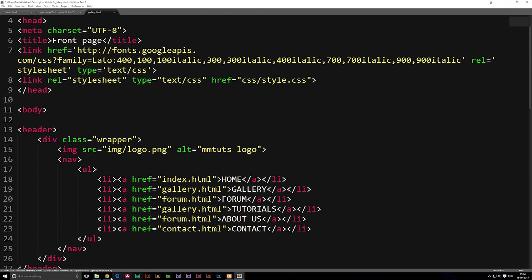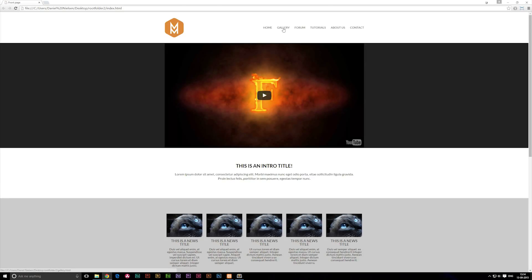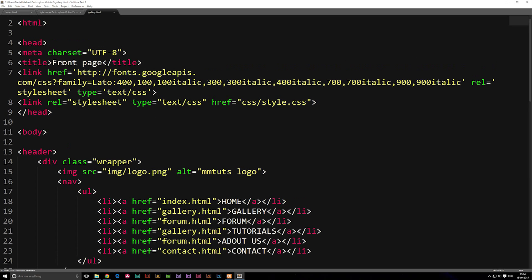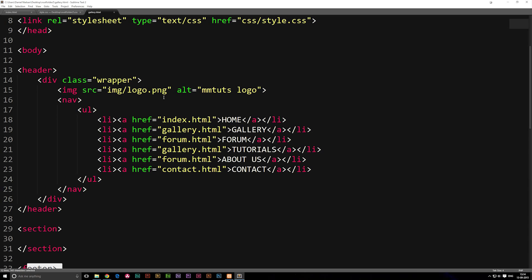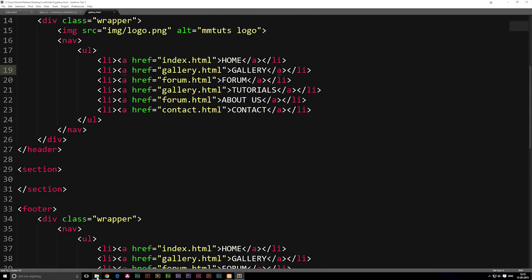If I save this and refresh the website, you'll notice that once I click gallery, we go to the gallery page. The reason we go to the gallery page is because inside the header where I have my navigation, I told it that clicking the gallery link takes me to a gallery.html document — the name of the document we just created. So if you named it something different than gallery, you'd need to change the link inside your navigation as well.